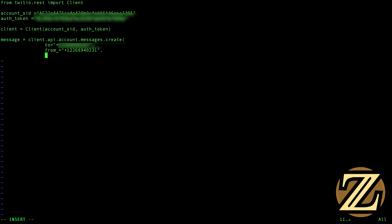And then we're going to need our body, that is the body of our message. This is my message that I am sending to my phone, yay, and then we close that bracket off.